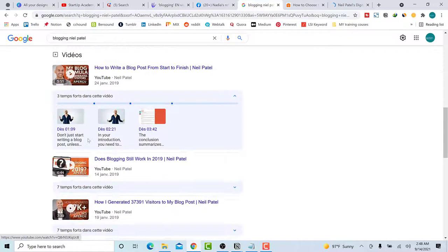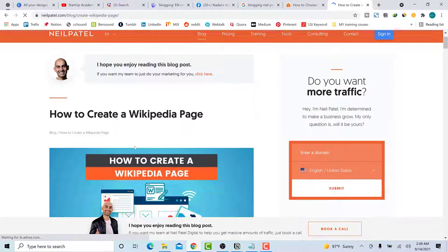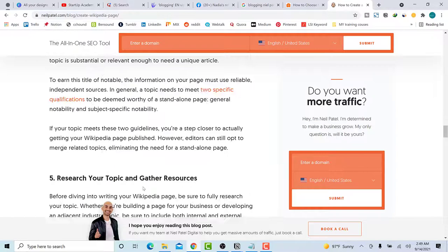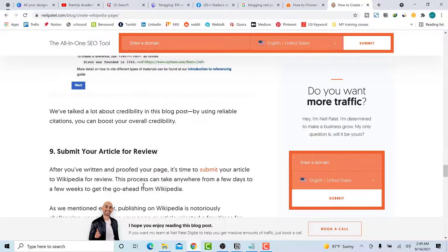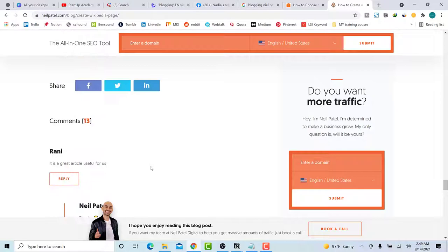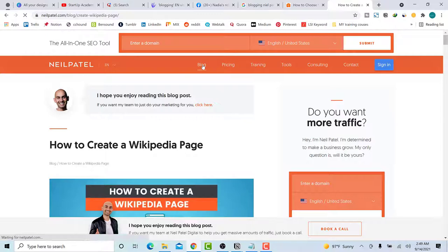Look at how he is doing it — the way he writes the article, the structure, the way he organizes the headers, subheaders, and titles, and the way he develops the article. These are techniques you can copy from him. Don't copy the text, don't copy the content — copy the method. That's all you need to copy from your competitor. Look at what type of content they are creating.